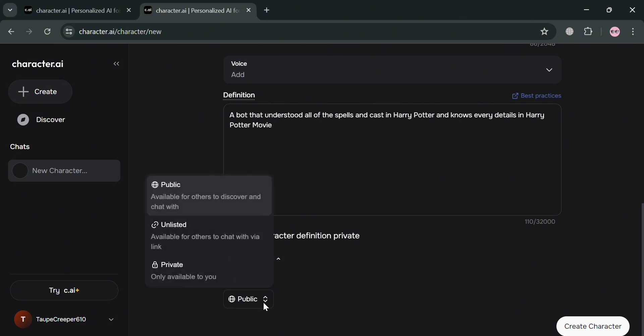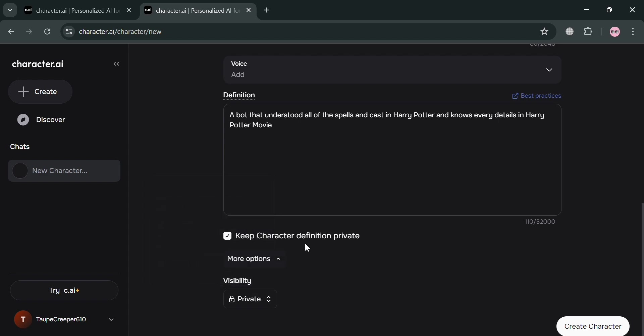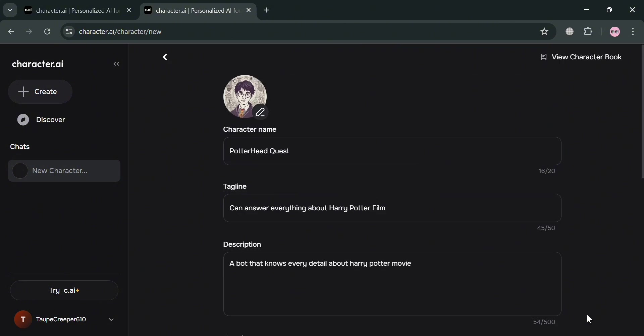And now you could also navigate the visibility to change to make it visible and public, in which anyone can discover and try your chatbot. Or you could also set this as unlisted, in which it is available for others to chat with via link, or you could also make it private in order to be available only to you. At this point, I'm just going to make it private. And after that, if you're now done filling out all the required information, just click this Create Character button below to proceed.